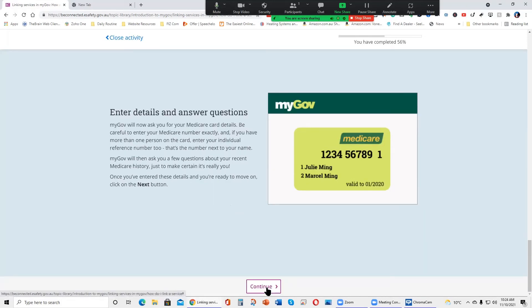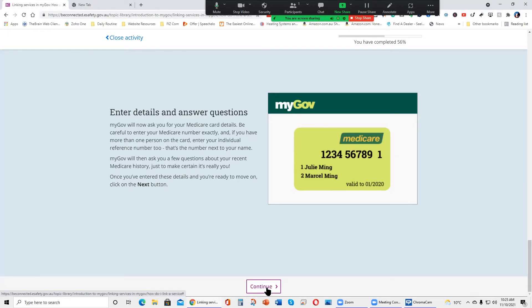Enter details and answer questions. MyGov will now ask you your Medicare card details. Be careful to enter your Medicare number exactly and if you have more than one person on the card, enter your individual reference number too. That's the number next to your name. MyGov will then ask you a few questions about your recent Medicare history just to make certain it's really you. Once you've entered these details and you're ready to move on, click the next button.